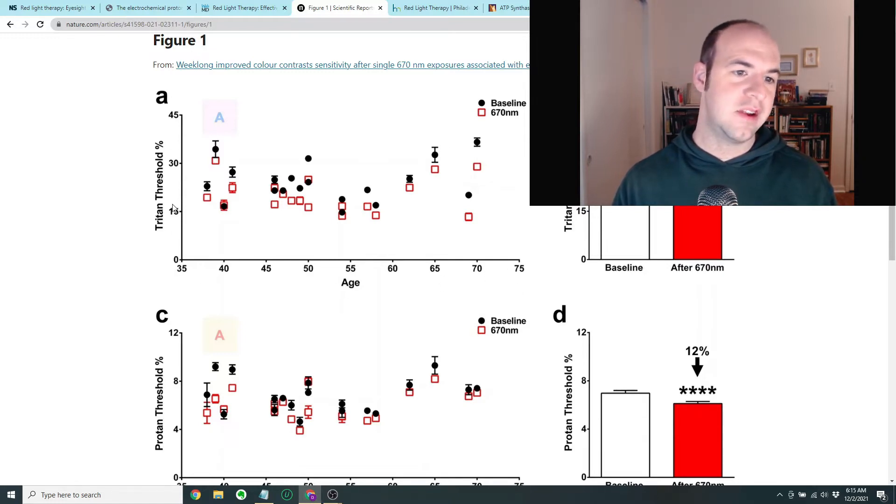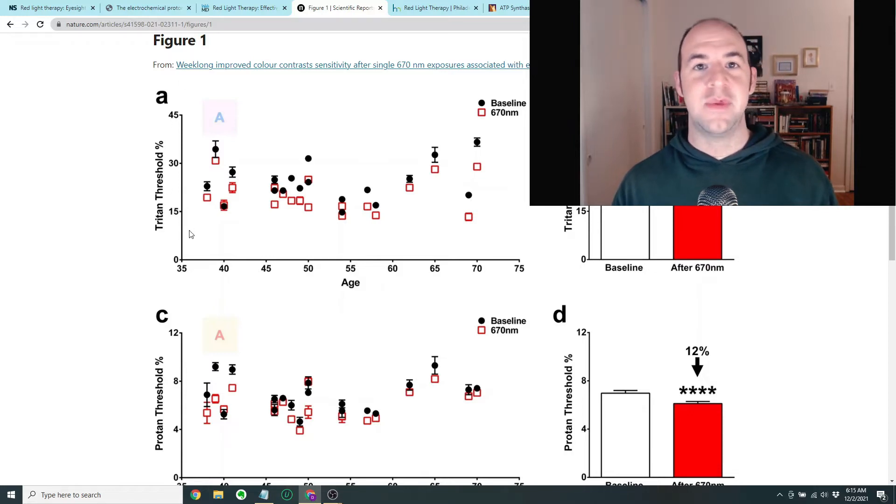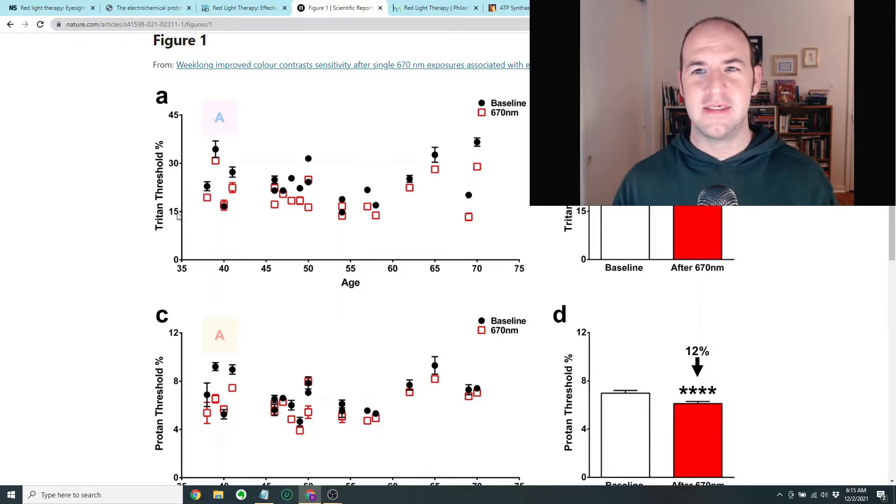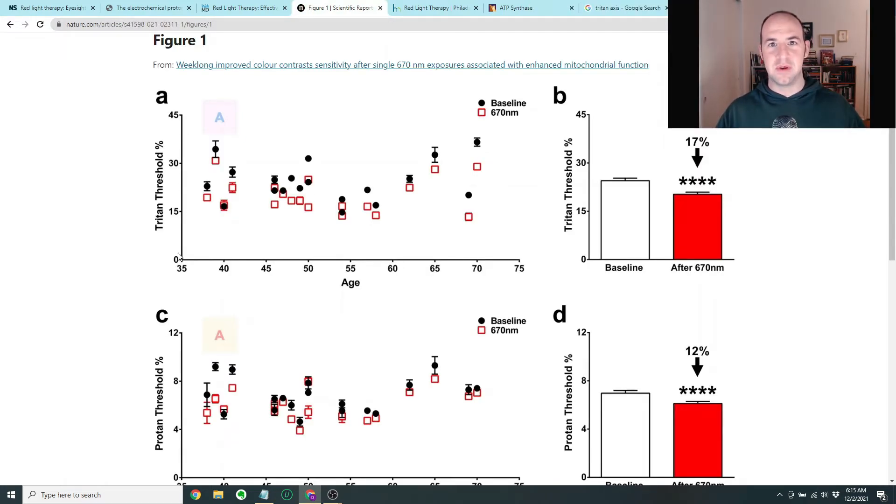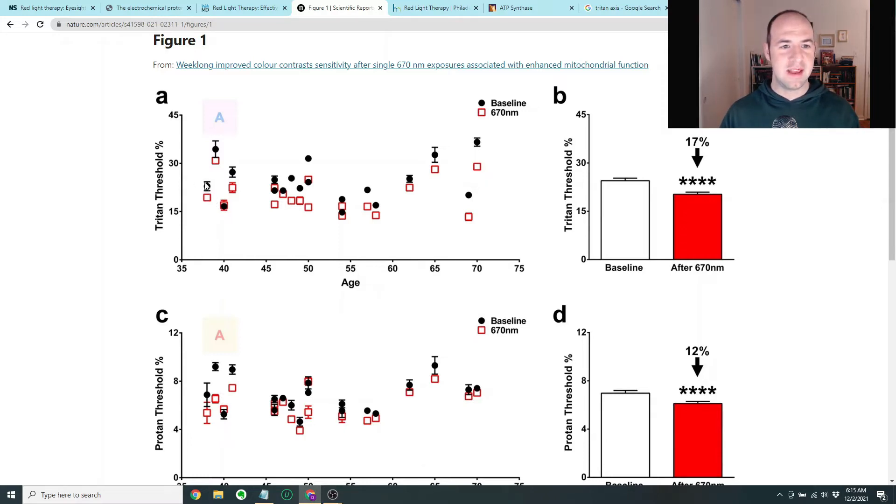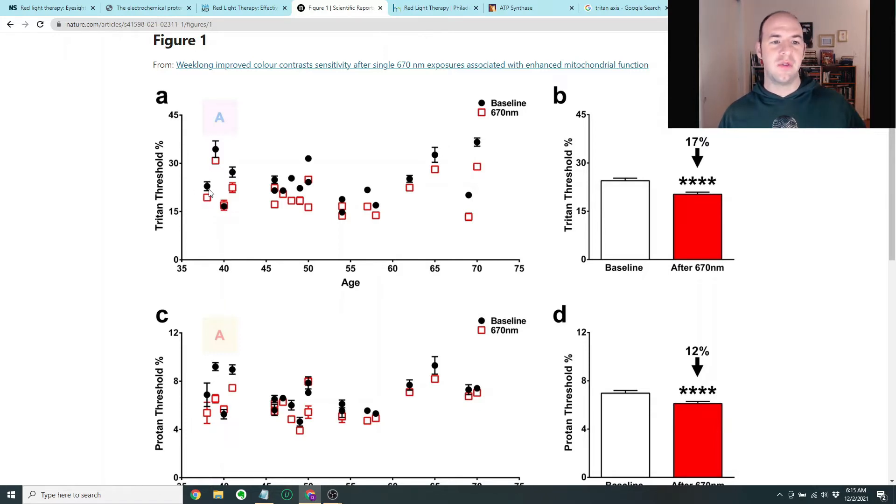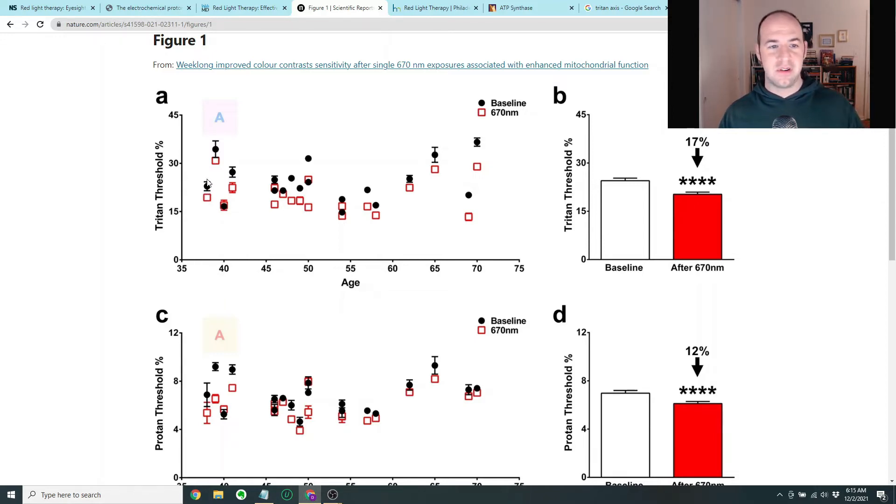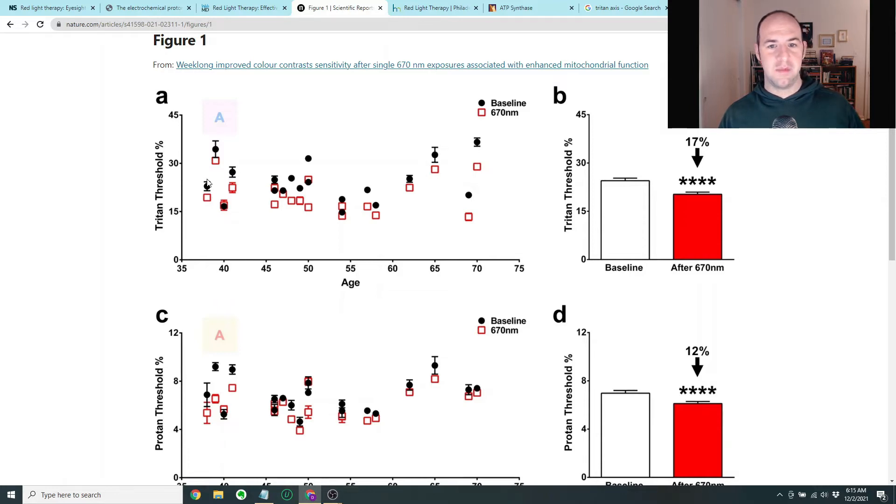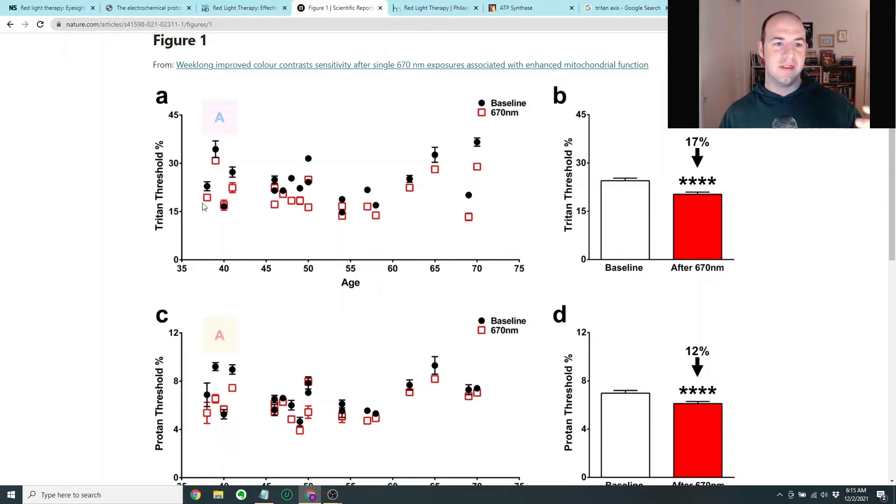So looking at figure one, what we have here on the x-axis is the age of the subjects. And on the y-axis here is the Triton threshold percent. And that is basically a colorblindness test for violet and yellow, I think distinguishing violet from yellow. So that's one of the particular colorblind tests. And what they see here is that the baseline is the black dot for each individual. And that is basically how they score on this colorblindness test before exposure to the red light.